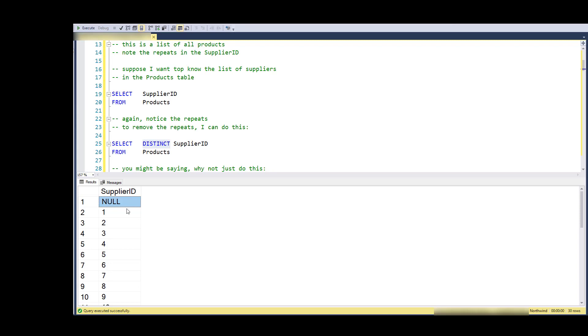So now we have 30 different suppliers in the products table, and these are the different values that are found in that column. Notice that it does treat NULL as a value - it's an unknown value, but it's a value.